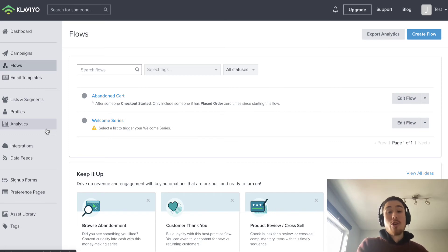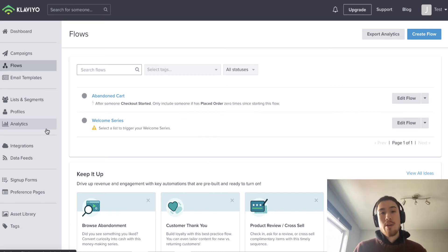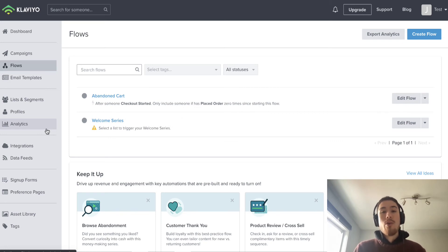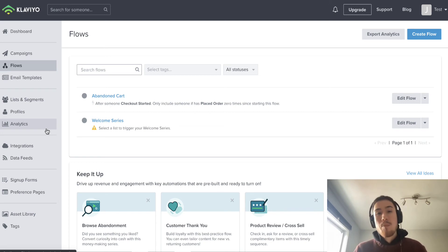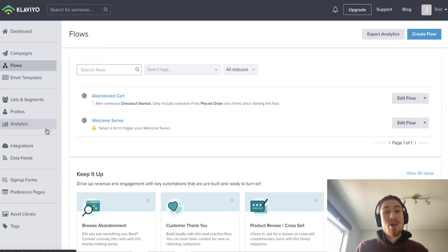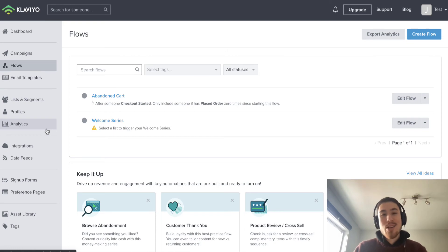Say, hey, we think this product would be really good with the product you just bought. Here it is, here's another discount code. Another one is a recovery email—after 60 to 90 days after the customer has gone through the purchase cycle, you want to get them again because for many customers it's out of sight and out of mind.